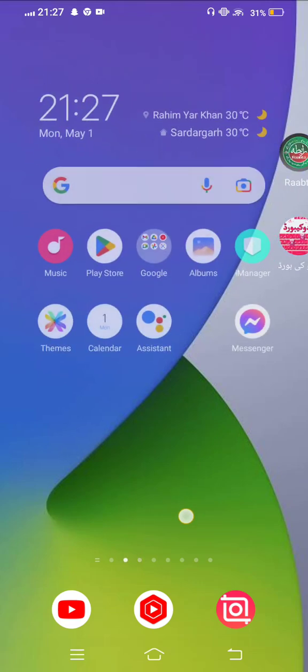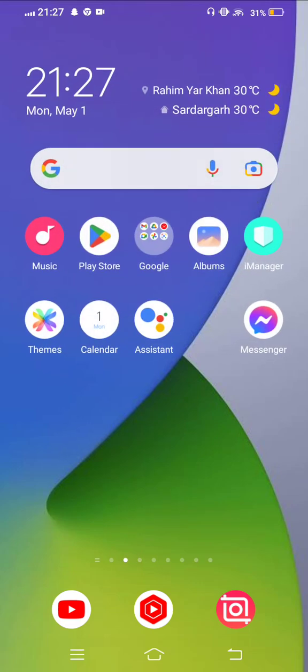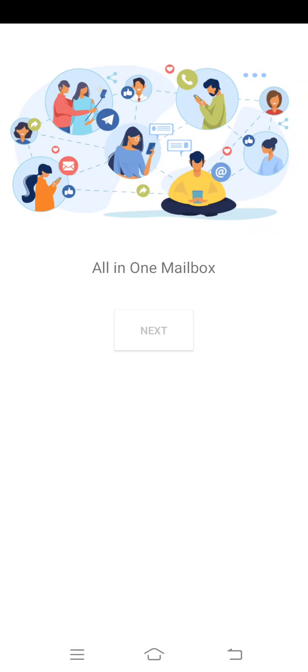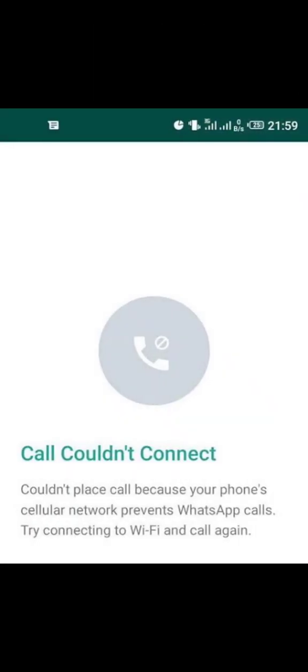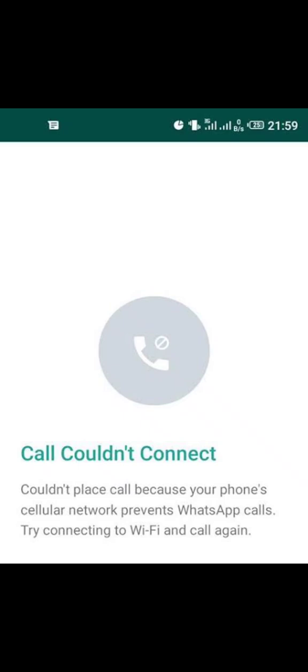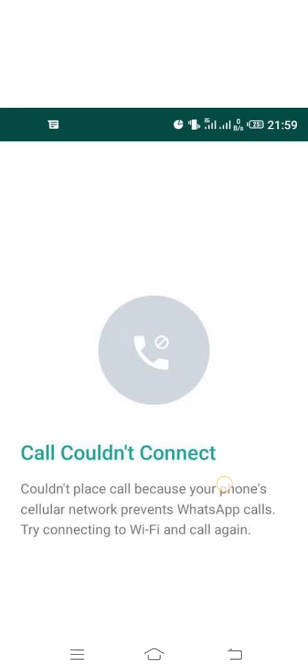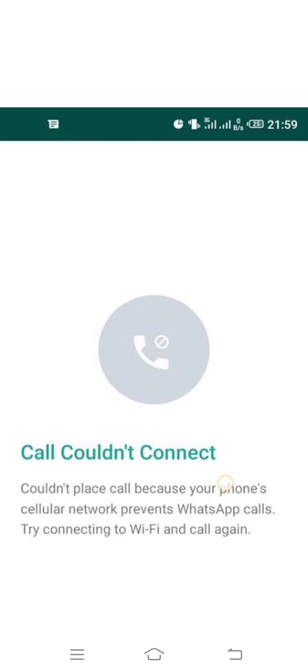When you call your friends, you're facing this type of error: could not place call because your phone's cellular network prevents WhatsApp calls. Simply move back and fix this problem with easy steps.